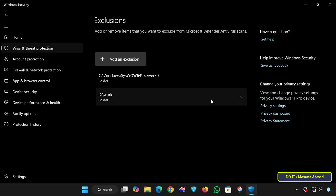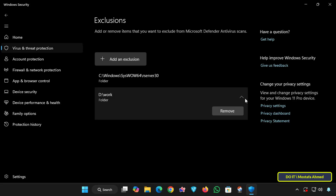You can also remove any folder from this list by clicking on it and selecting the Remove option. Once removed, Windows Defender will scan this folder again as long as it is not in the Exclusions list.